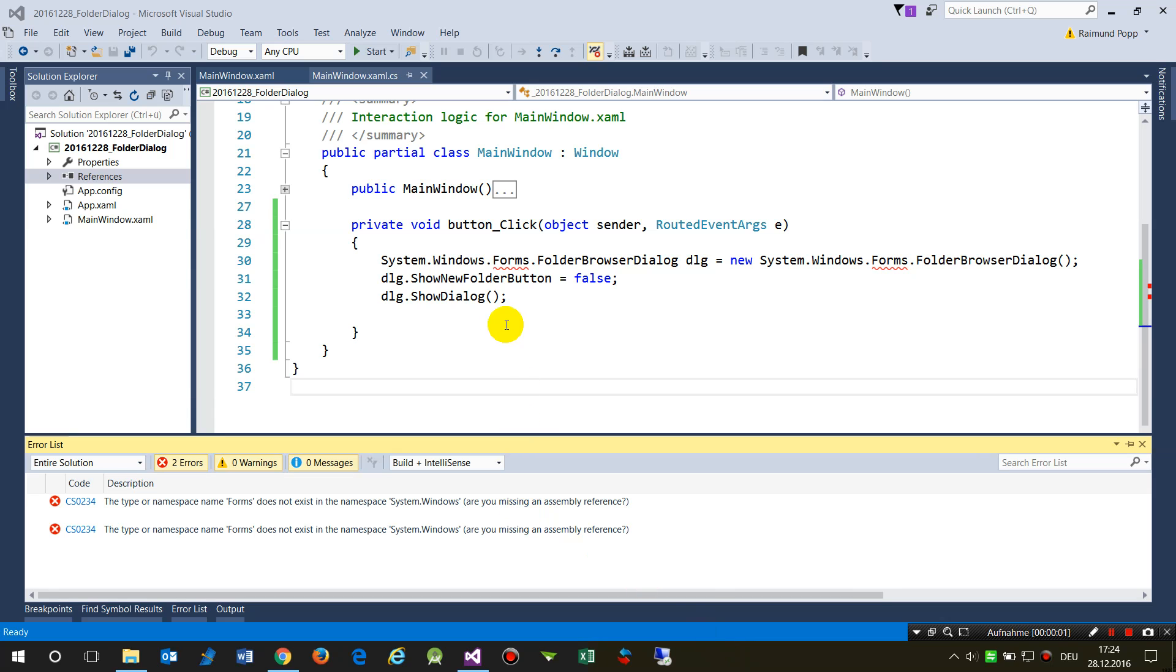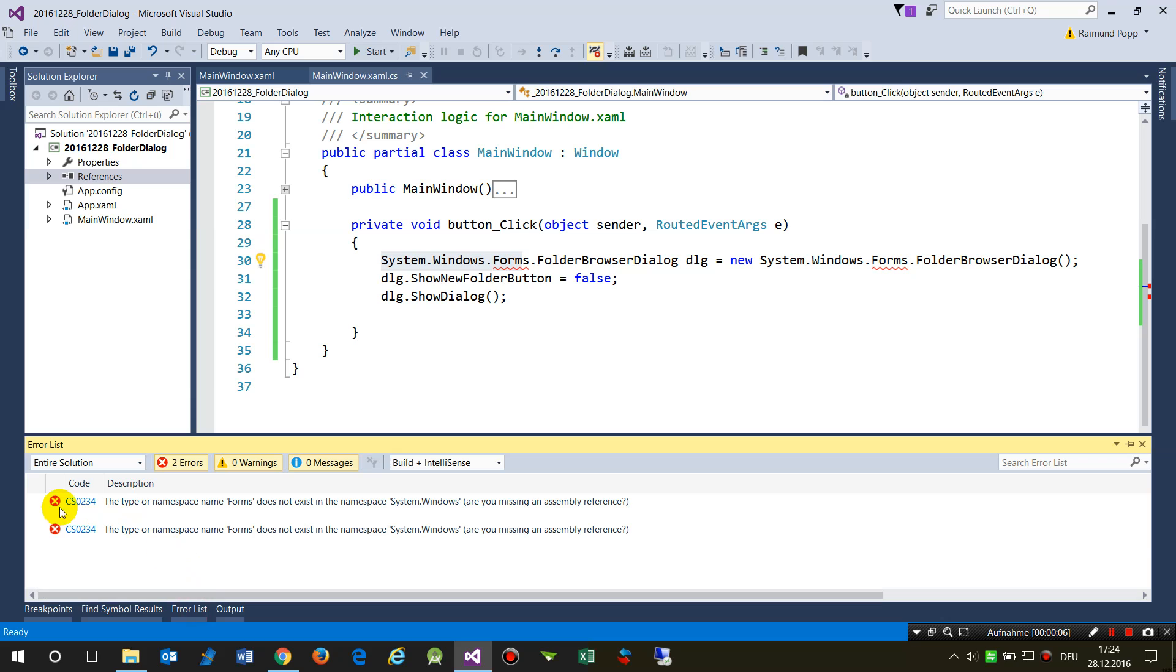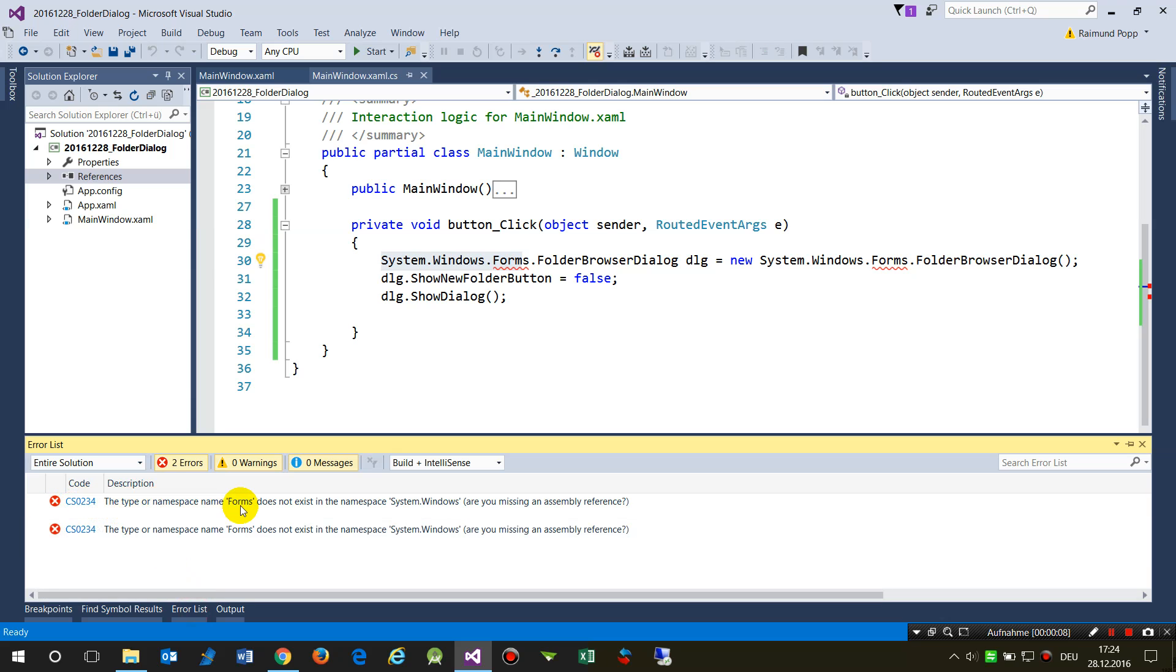In this case, I'll show you how to remove the error System.Windows.Forms CS0232, the type or namespace Forms does not exist. This happens when you want to add a folder dialog in your application.